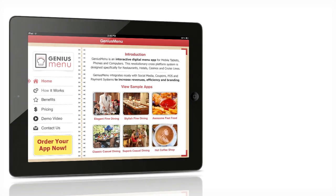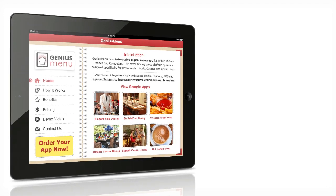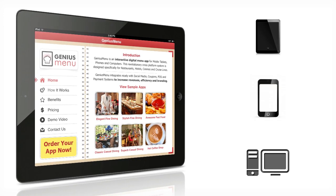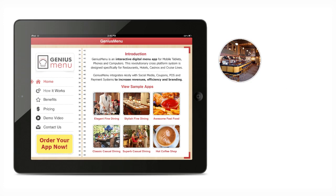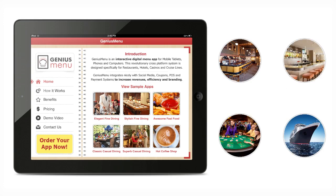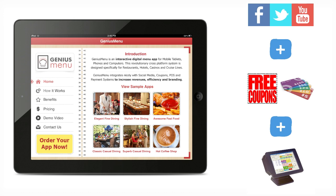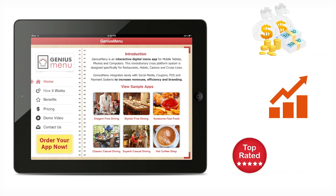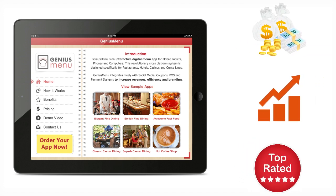Genius Menu is an interactive digital menu system for mobile tablets, phones and computers. This revolutionary cross-platform system is designed specifically for restaurants, hotels, casinos and cruise lines. Genius Menu integrates nicely with social media, coupons, POS and payment systems to increase revenues, efficiency and branding.